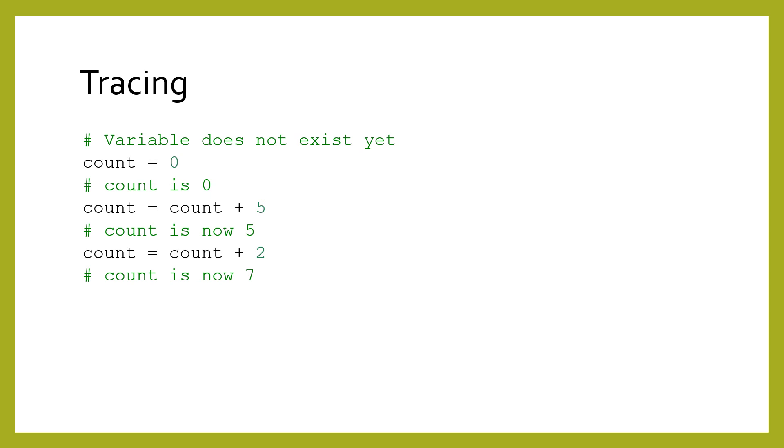Then we check each line of the program, one at a time, writing down the variable's value next to its name whenever the variable is assigned. If the variable already has a value, we cross out the value and replace it with a new value.